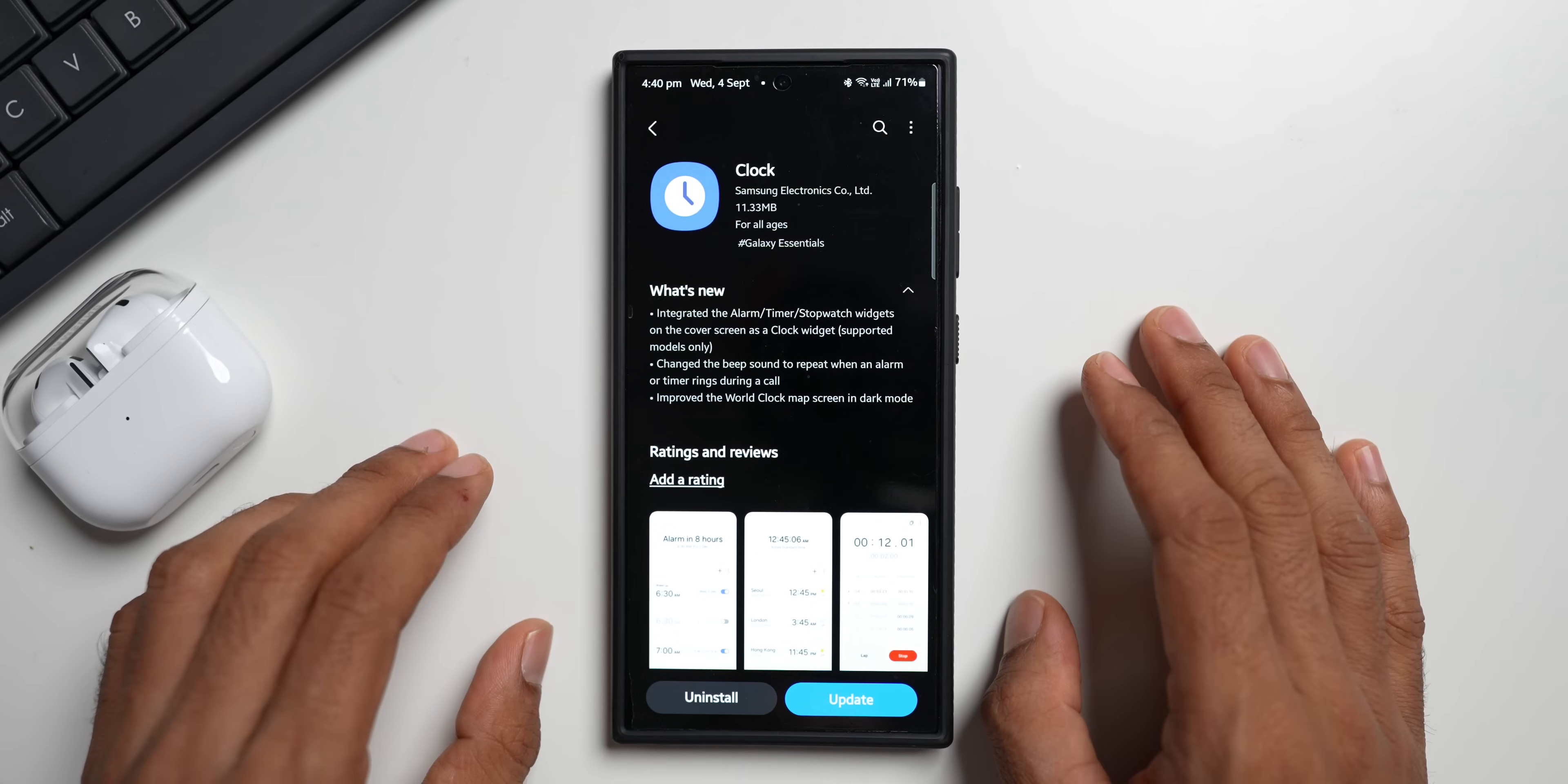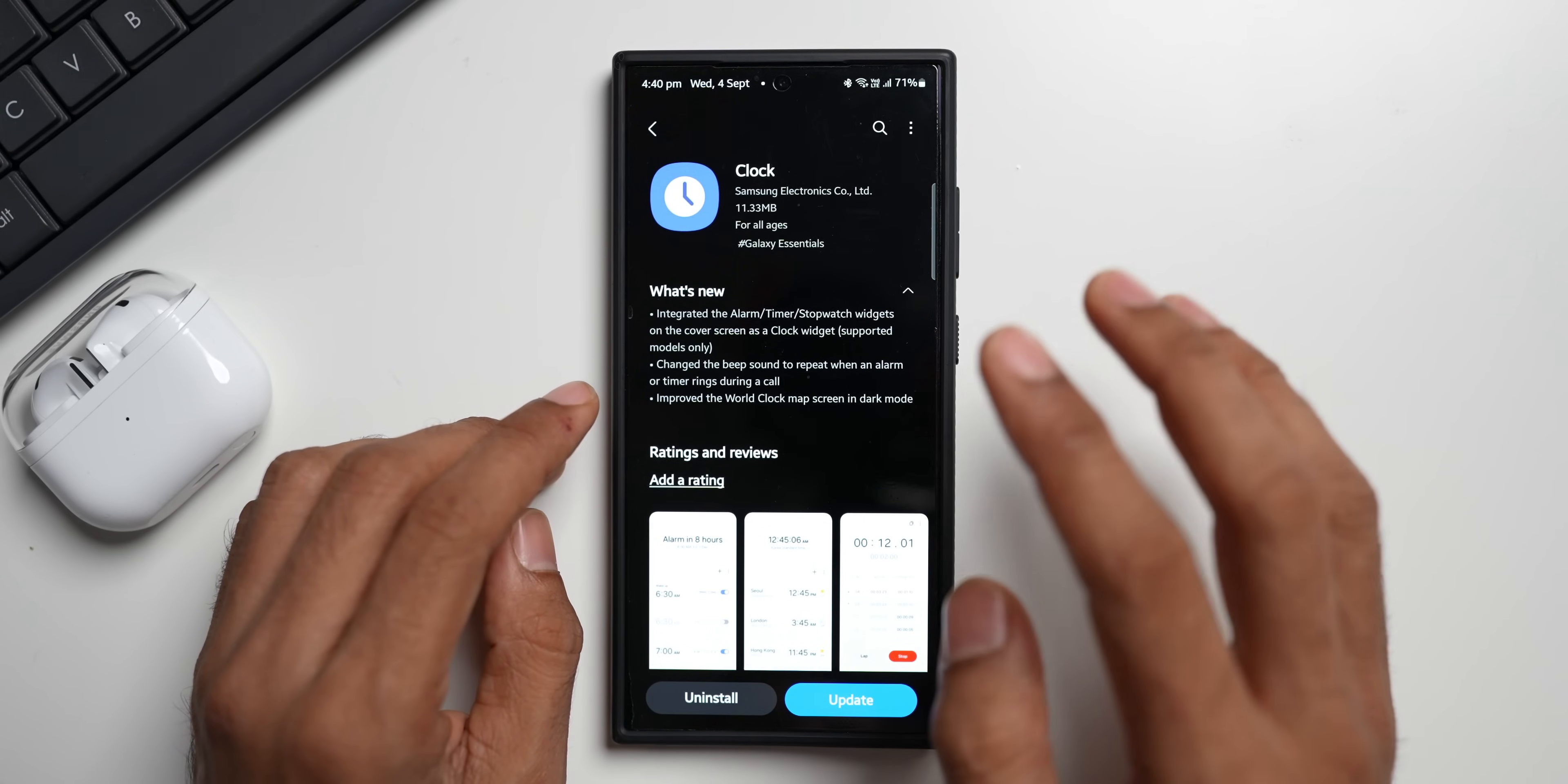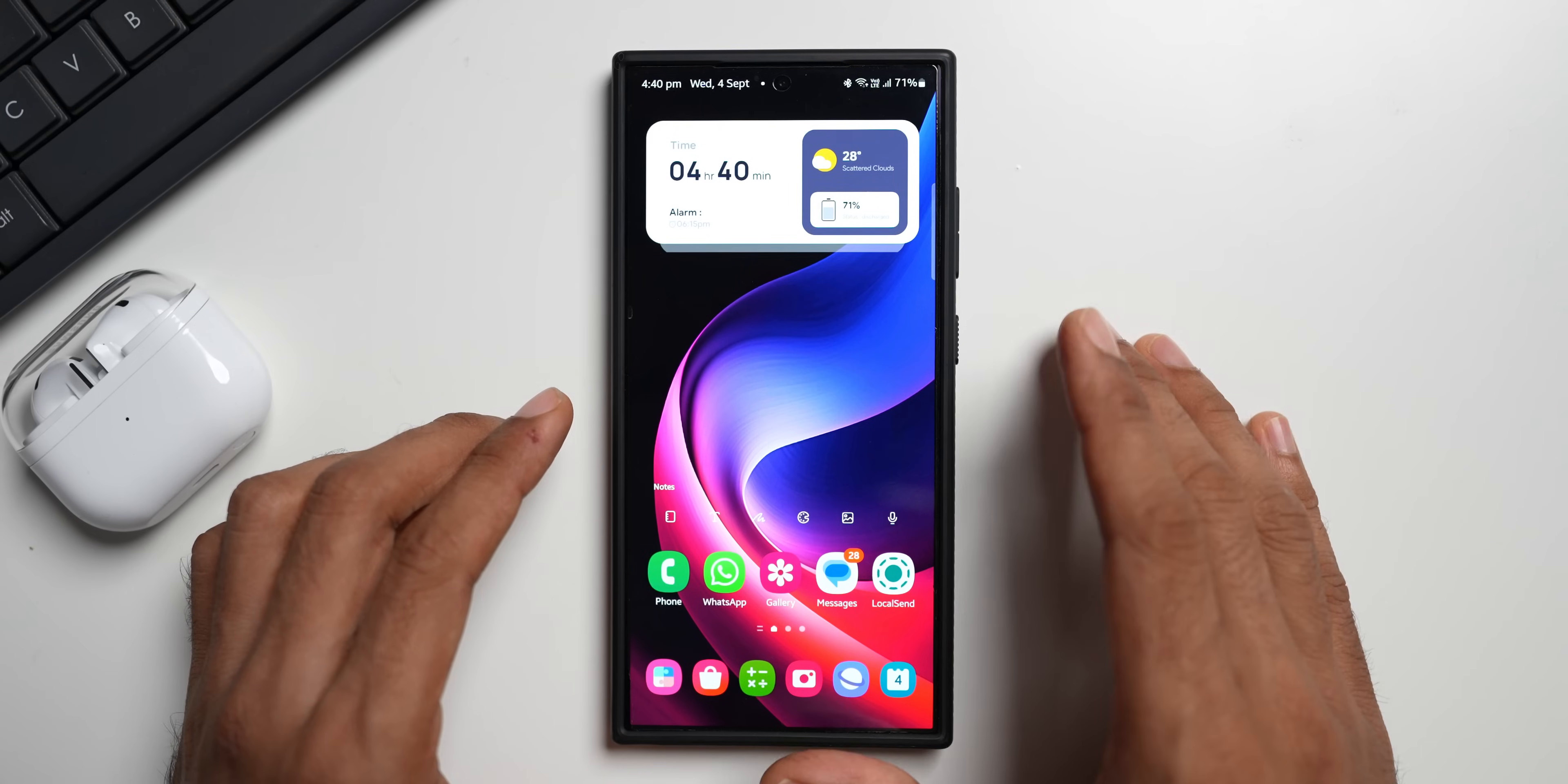Let me break it down for you. The first one is change the beep sound to repeat when an alarm or timer rings during a call. Now what this means is whenever you are on a call, if your alarm rings or if your timer rings, it gives us a beep sound as soon as the alarm rings or the timer ends.